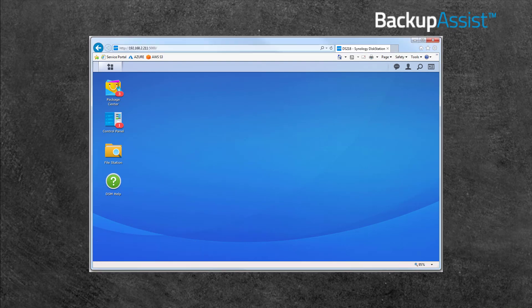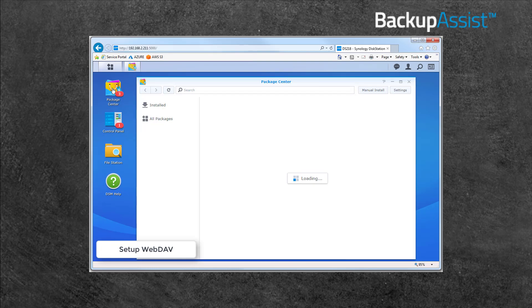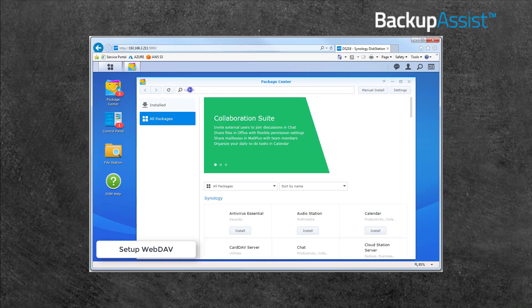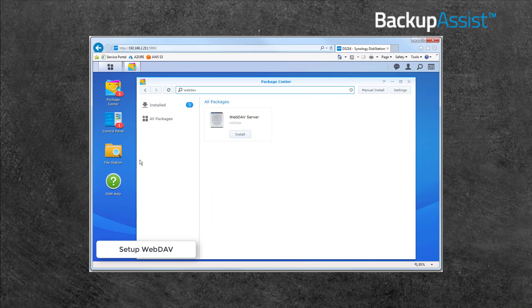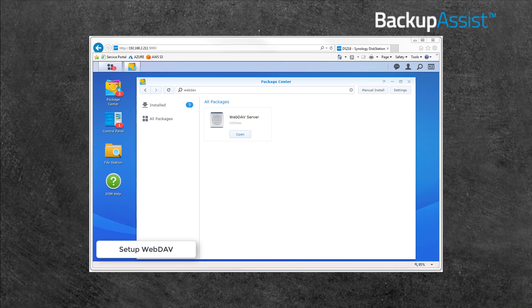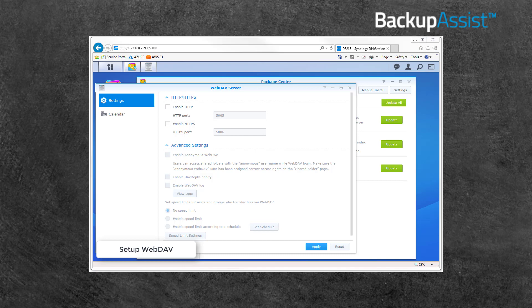To set up WebDAV, you first need to install it by going to the Package Center. Using the Search field to locate WebDAV, and then selecting Install. When WebDAV is installed, you can open and enable it. To enable WebDAV over HTTP, just tick the Enable HTTP box and apply the changes.